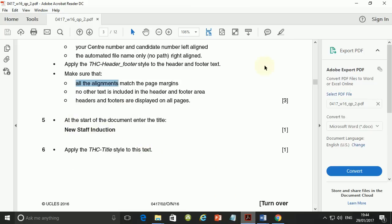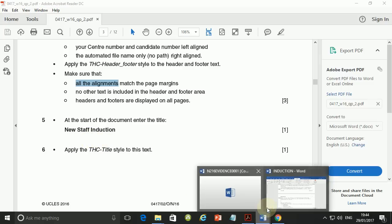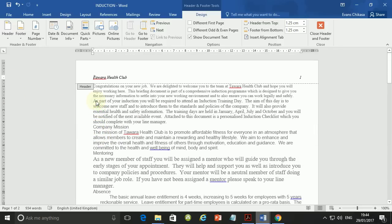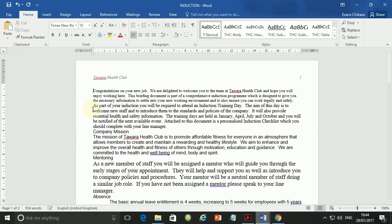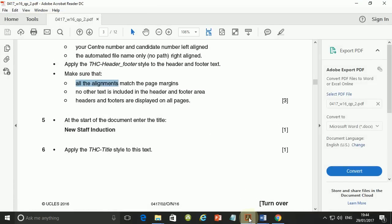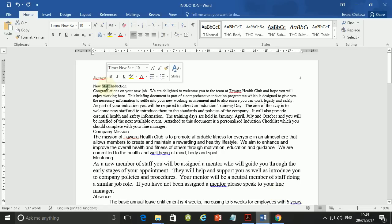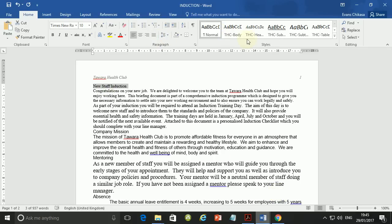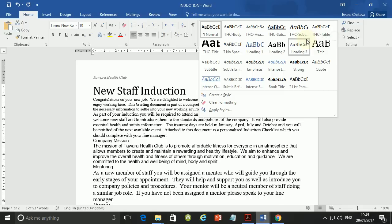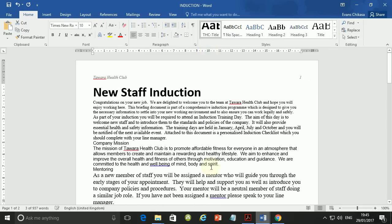We are done with step number 4 — there are your three marks. Step number 5: at the start of the document enter the title 'New Staff Induction.' Go to the start of the document, put your cursor there, hit Enter once, and type 'New Staff Induction.' Then triple-click to select it and apply the THC Title style — it's this one.